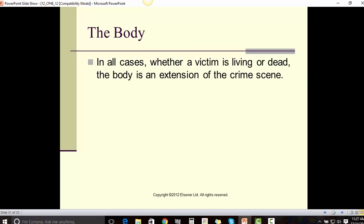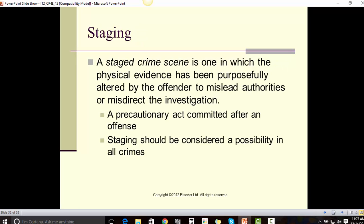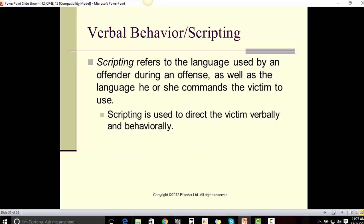In all cases, whether a victim is living or dead, the body is an extension of the crime scene. A staged crime scene is one in which the physical evidence has been purposefully altered by the offender to mislead authorities or misdirect the investigation — a precautionary act committed after an offense. Staging should be considered a possibility in all crimes.